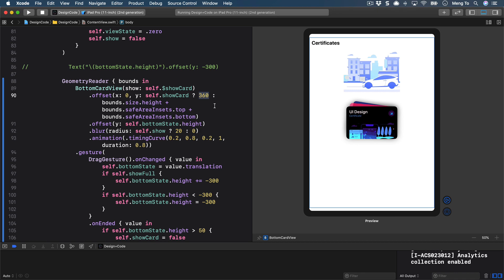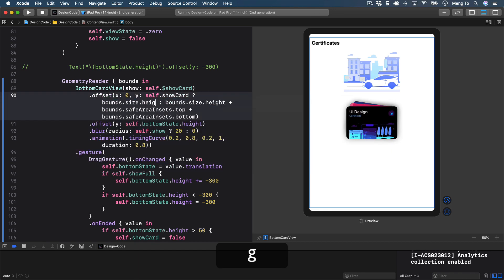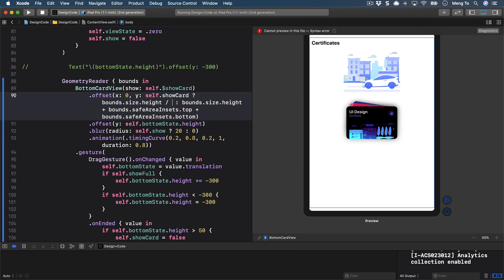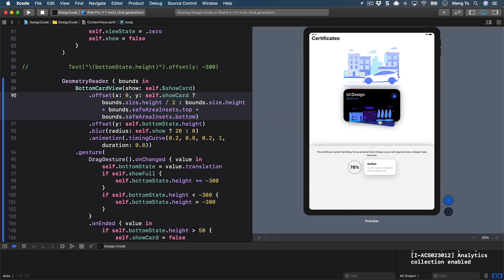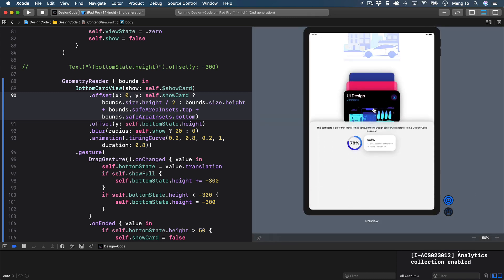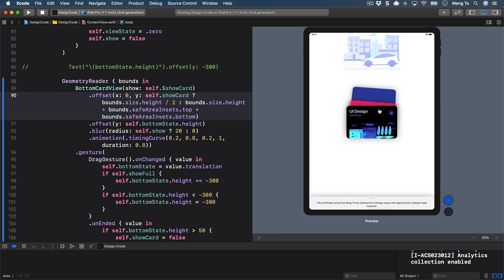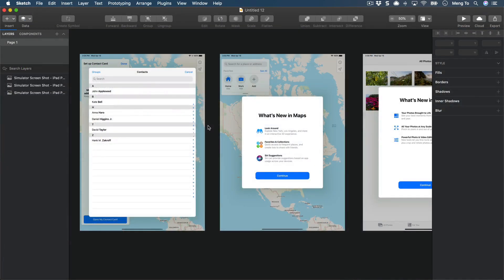Next, replace the hard-coded active offset of 360 with half the screen height: bounds.size.height divided by two. Running the simulator — voilà, that's working correctly now.